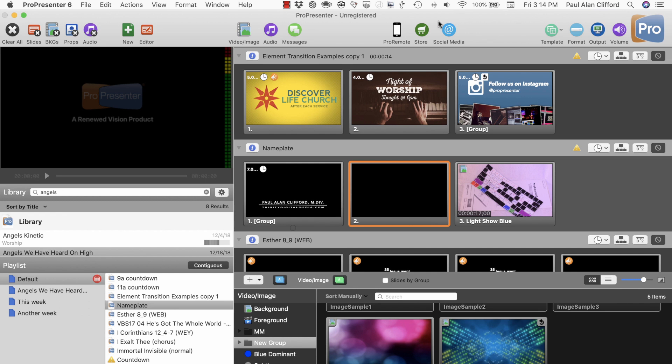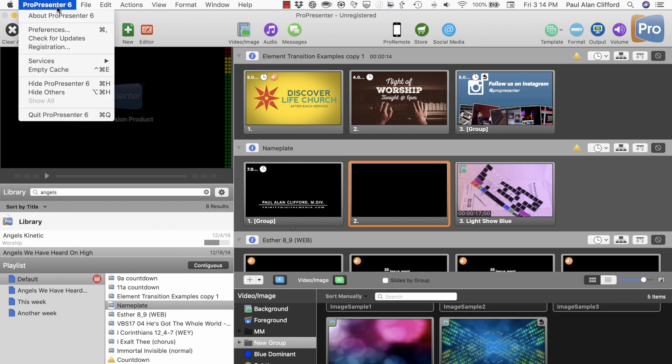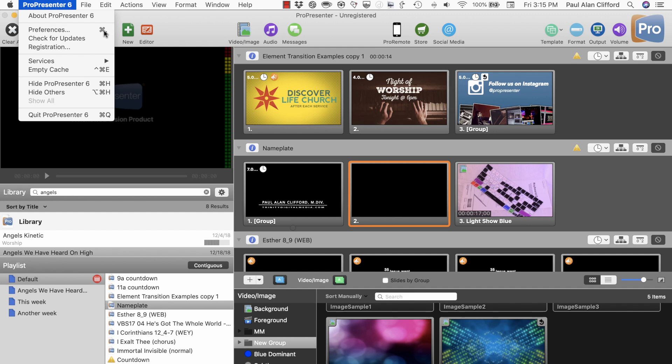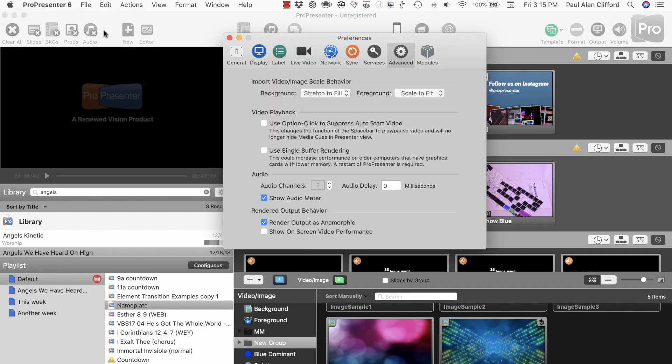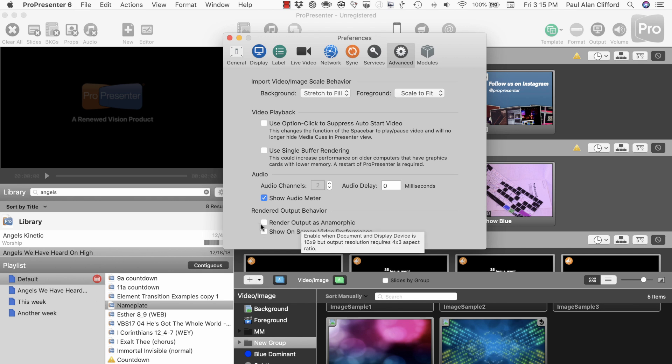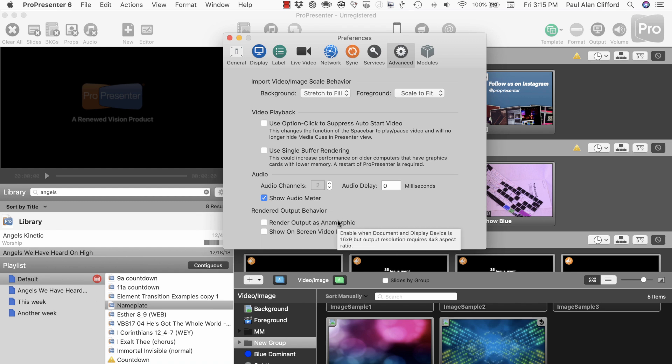Okay, let's start by going into ProPresenter Preferences, which you can get to by either clicking ProPresenter and Preferences, or Command Comma, which is what I just did. Now, we want to go into Advanced, you can tell that I was already here, and down here, this doesn't have anything to do with the particular setting that I'm talking about today. I just had it to play with it, but here is what it is.